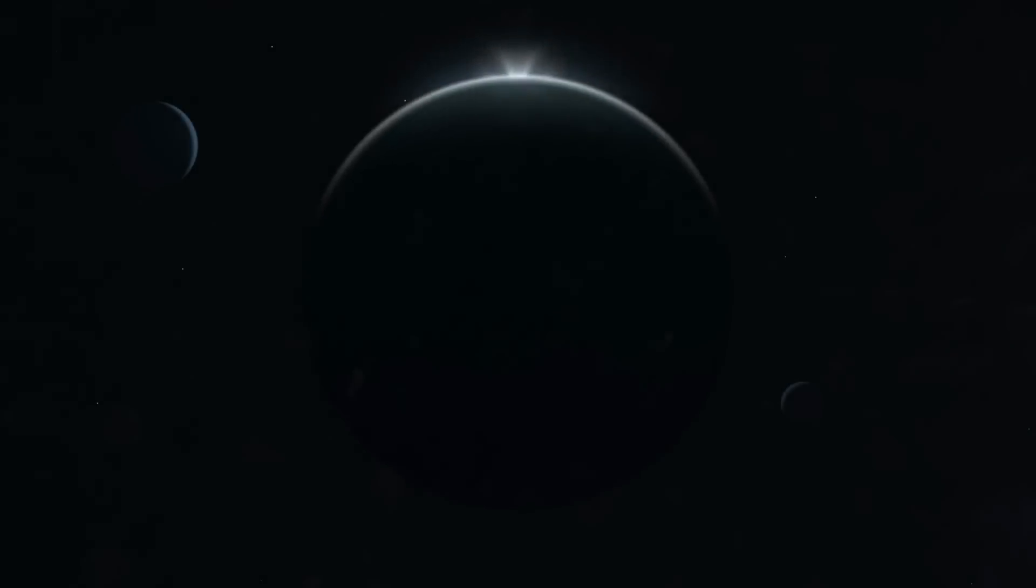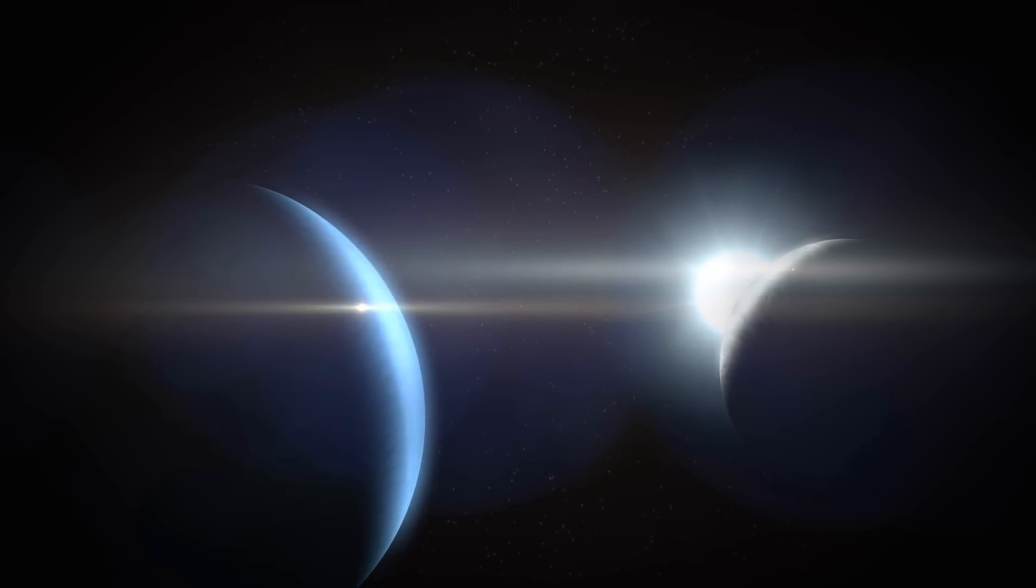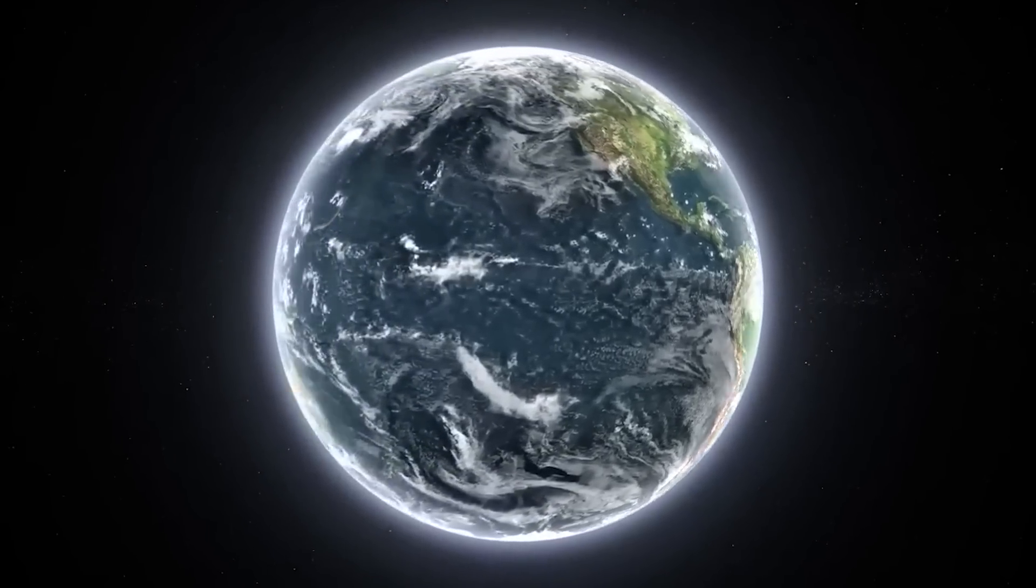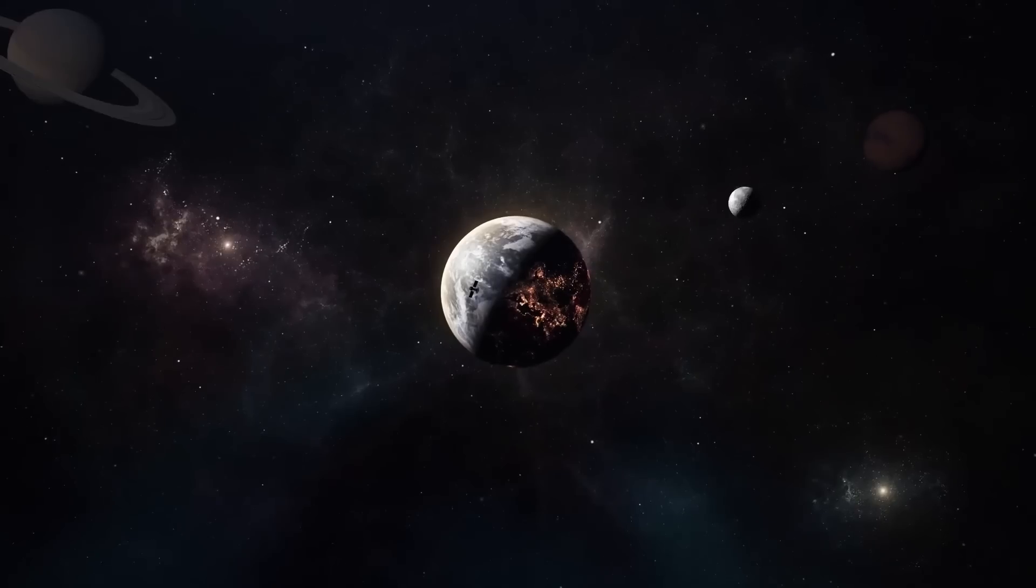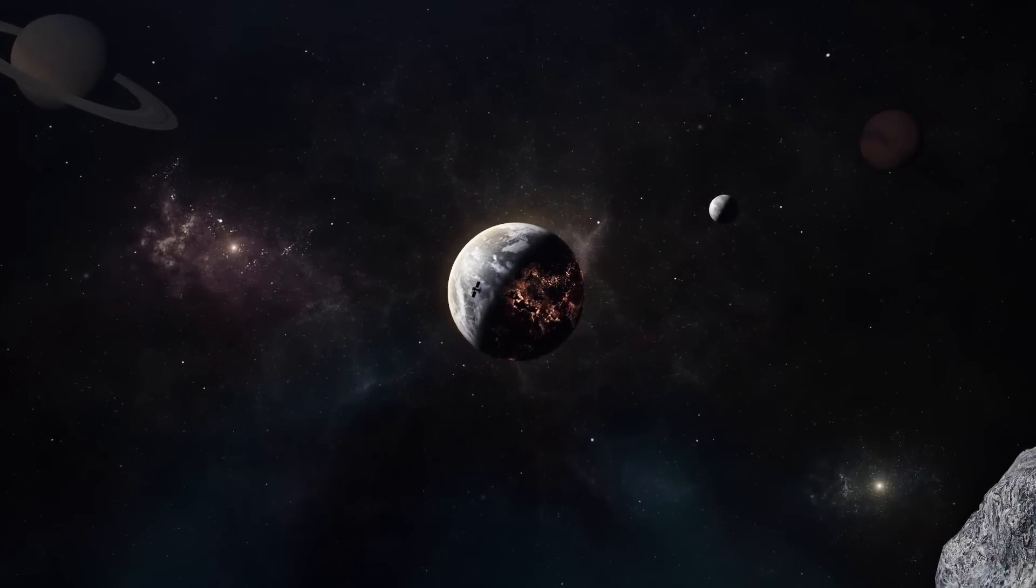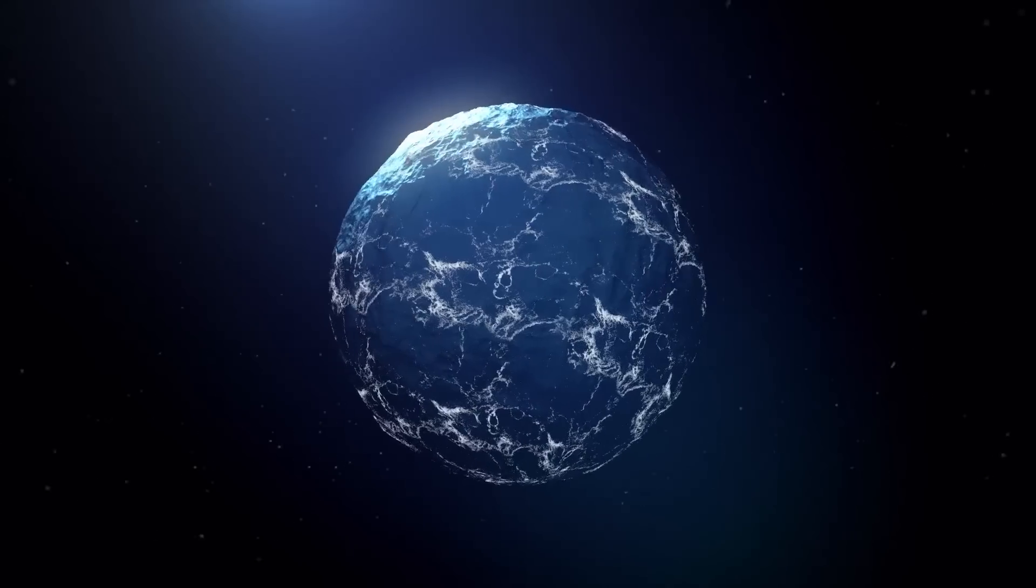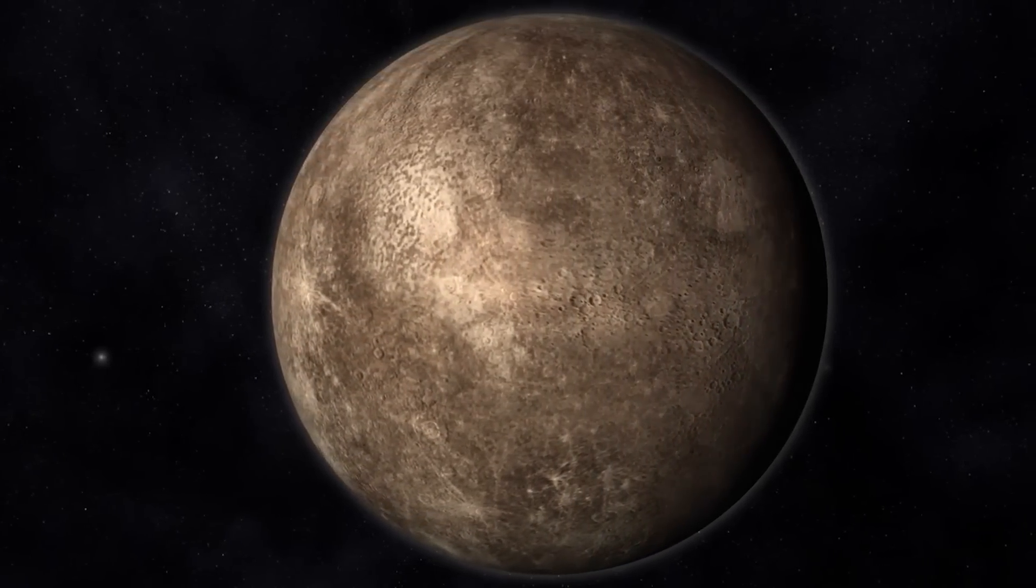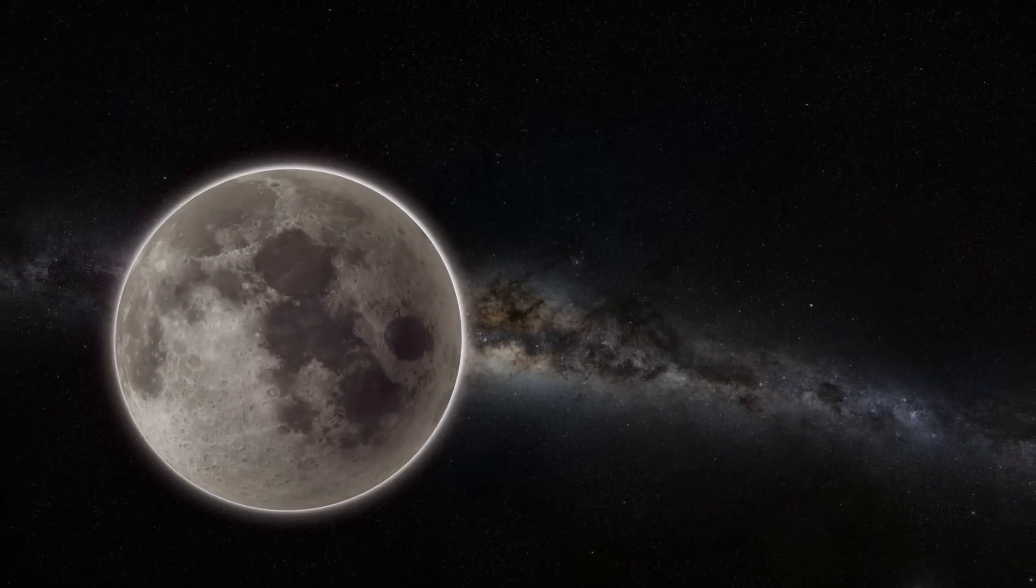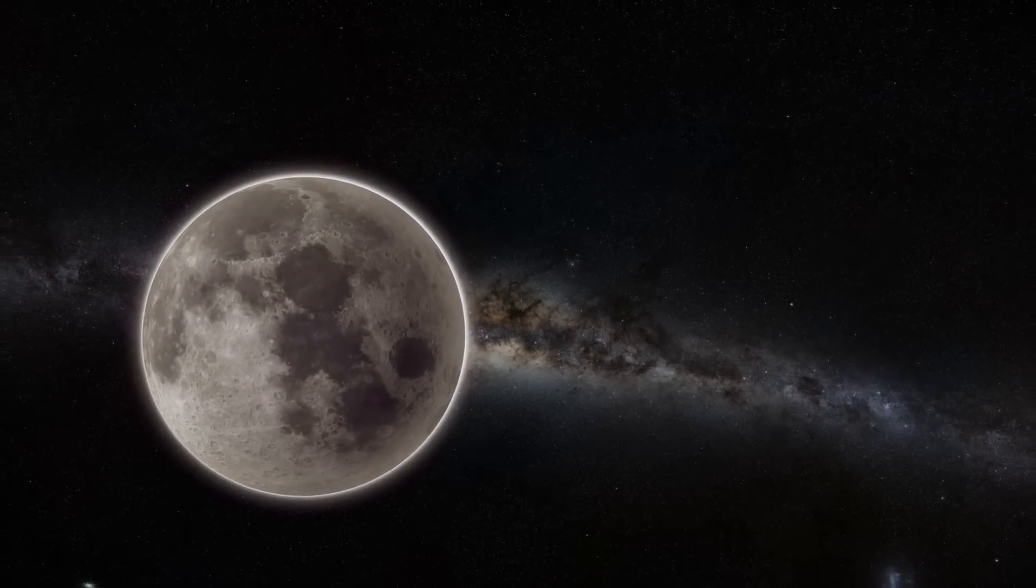As it orbits its star, it goes through cycles of day and night, much like Earth. The days are extremely hot, while the nights are much cooler. But this isn't the worst part. The temperature changes are extreme because it might not have an atmosphere. Without an atmosphere, there's nothing to trap heat during the night, causing the temperature to drop drastically after the scorching day.